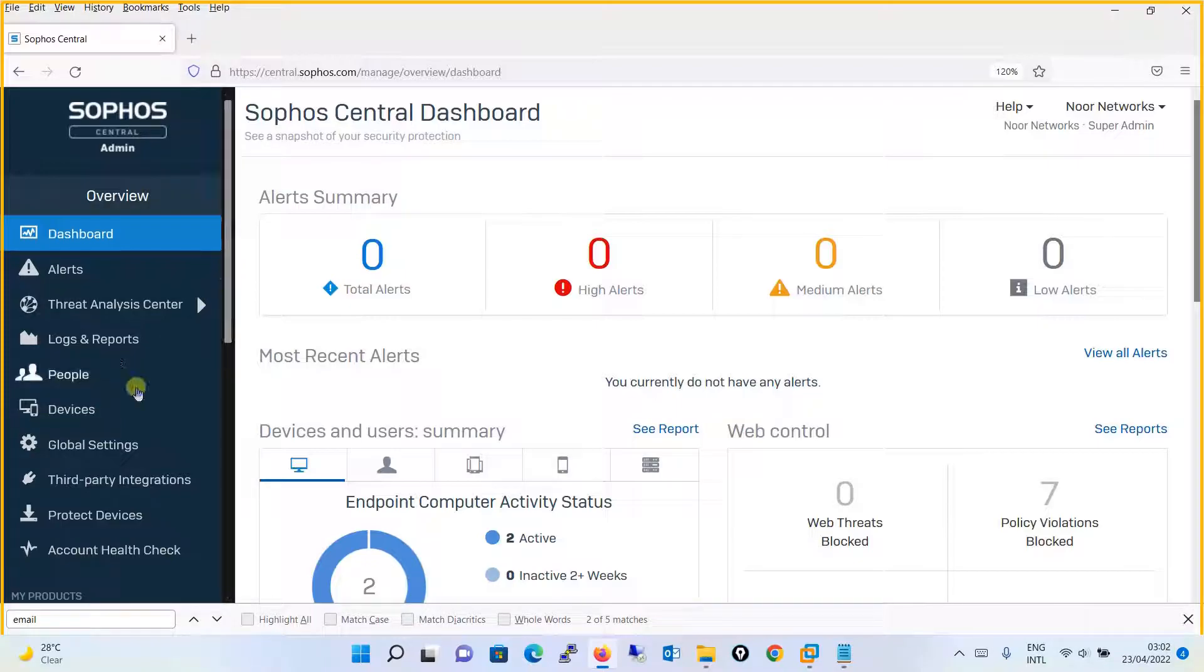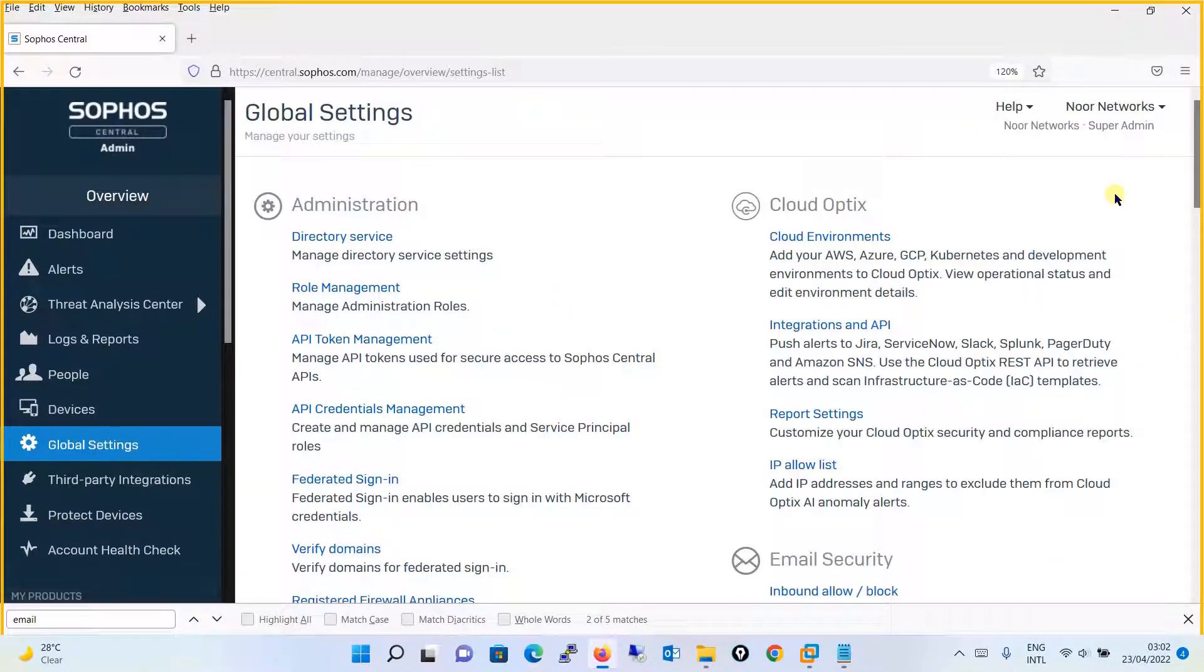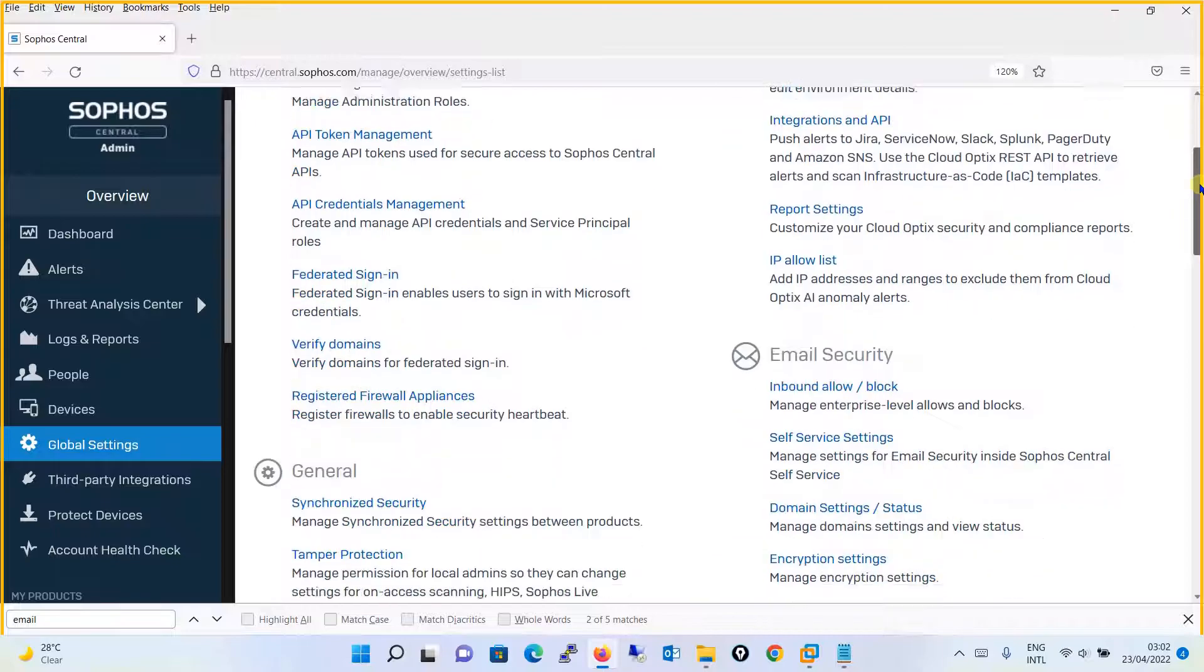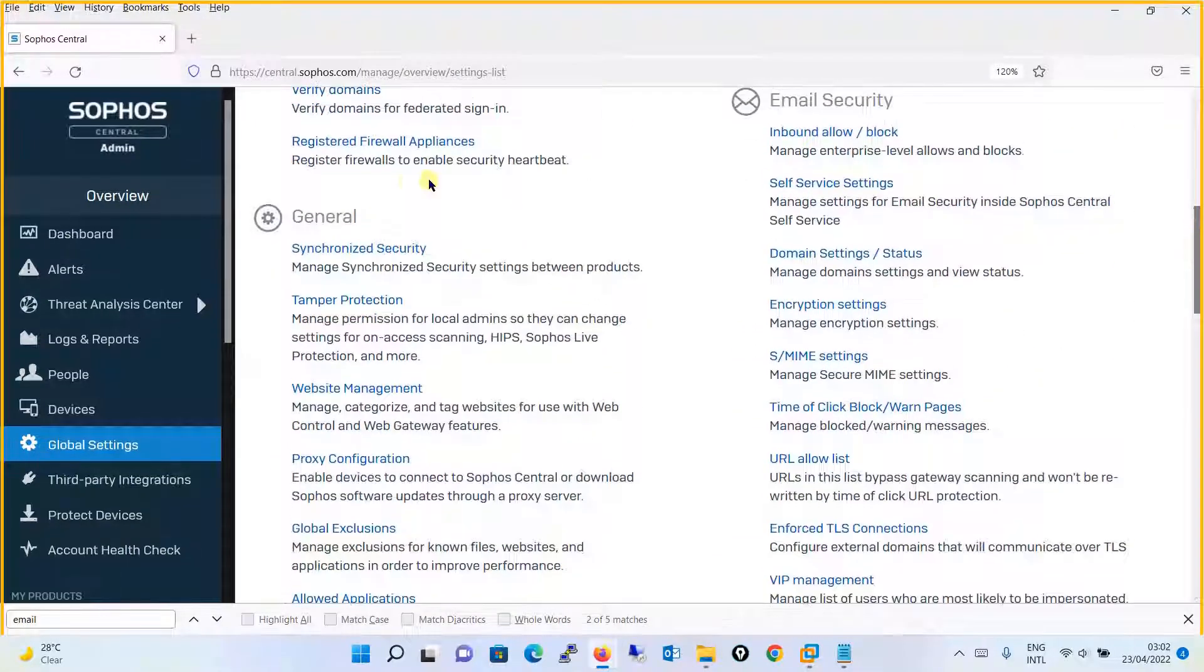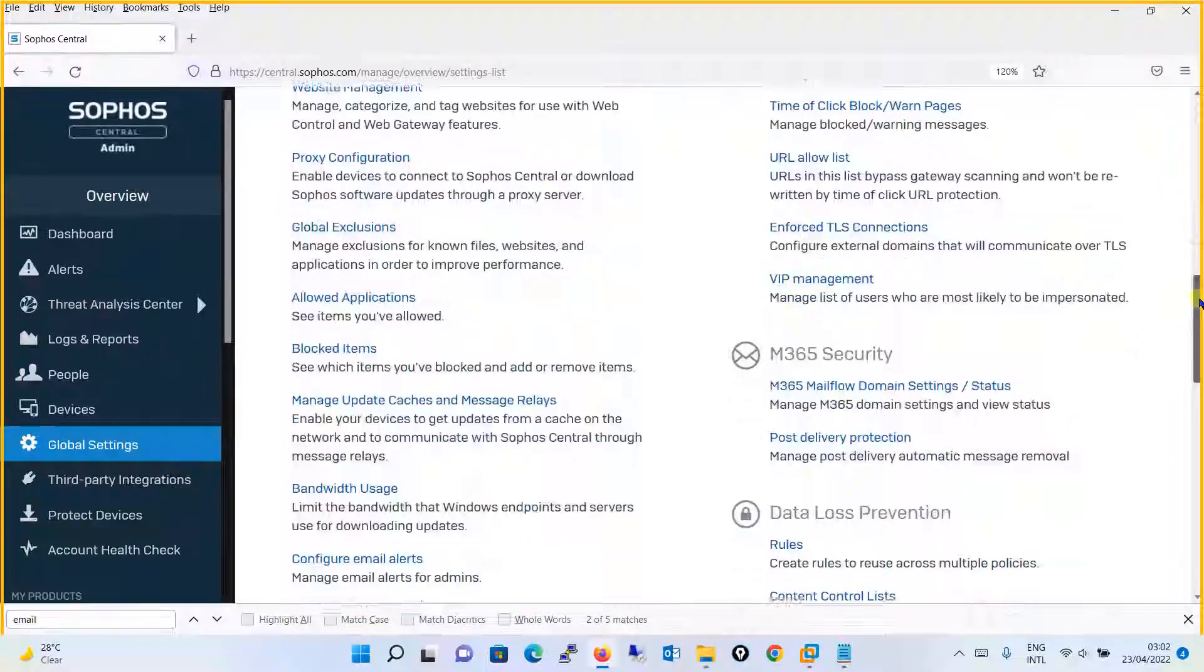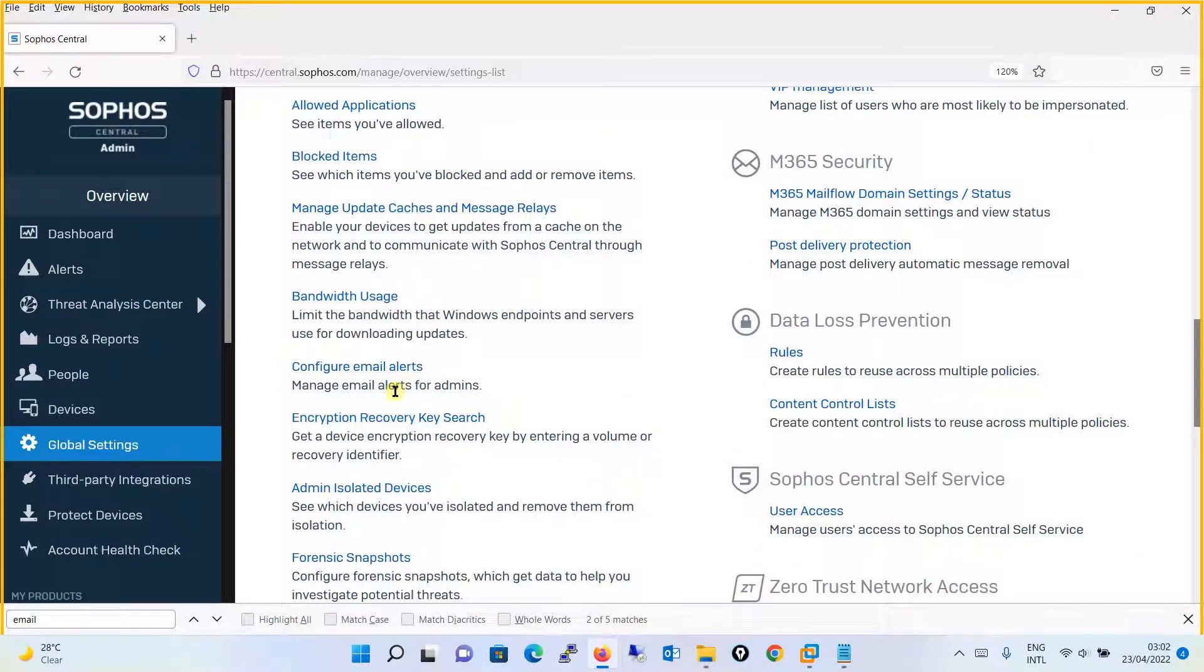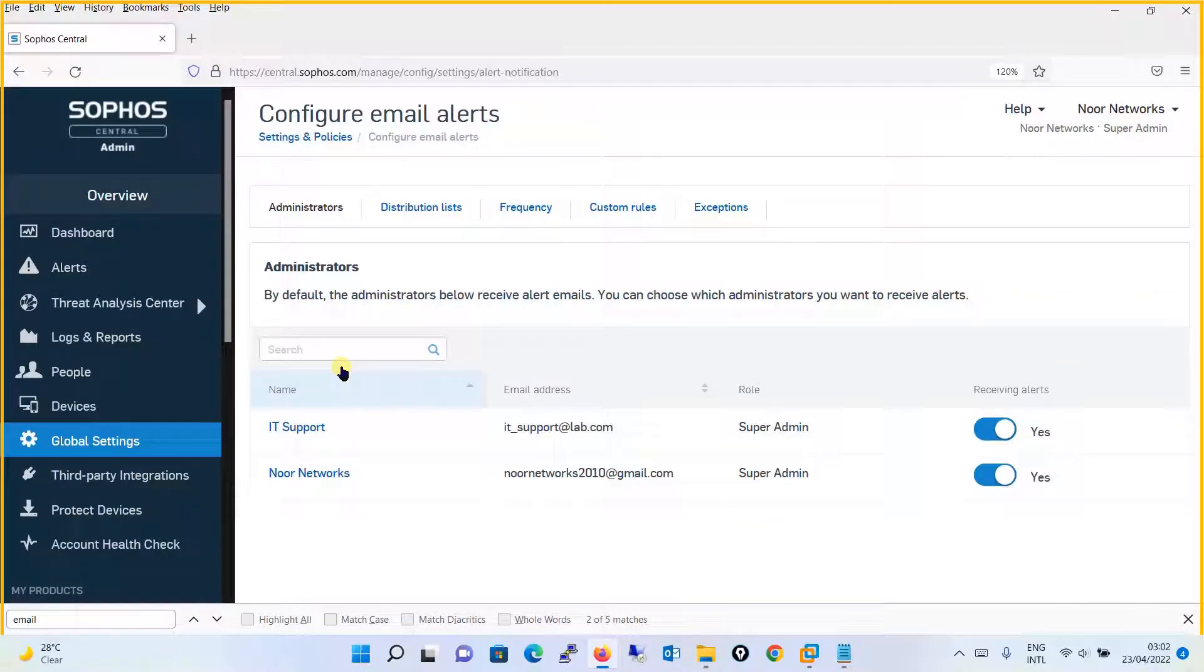The very first thing is you have to go to Global Settings over here. Then, going to Global Settings, you have to find the Email Alert Settings option under General. Over here you will find Configure Email Alerts. Click on Configure Email Alerts and you